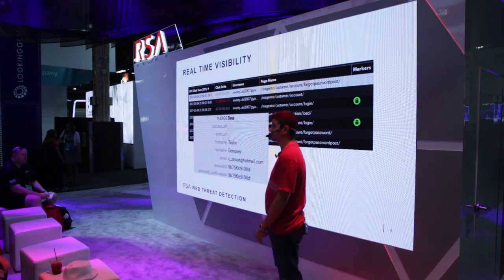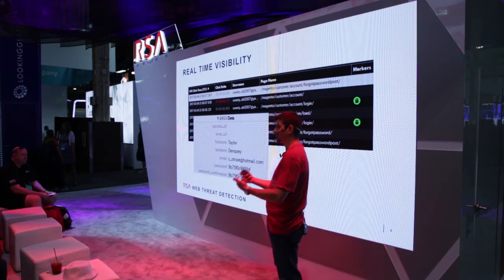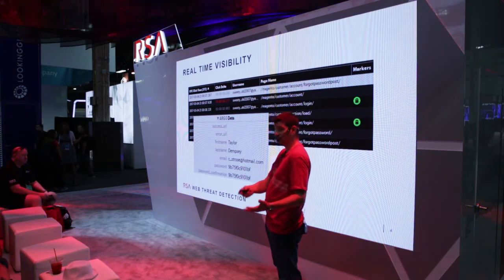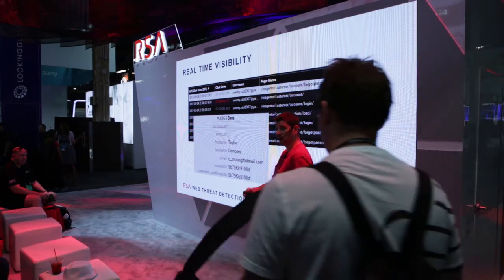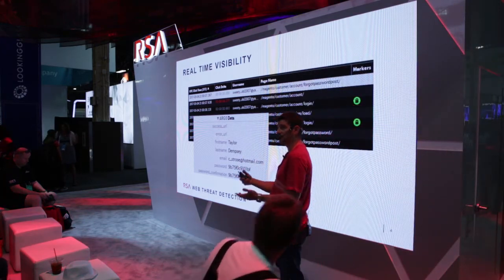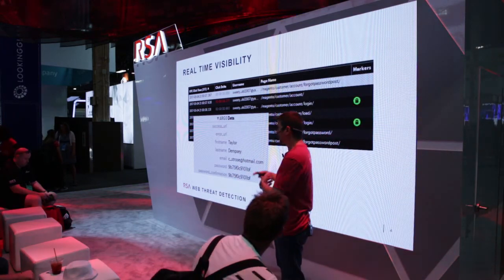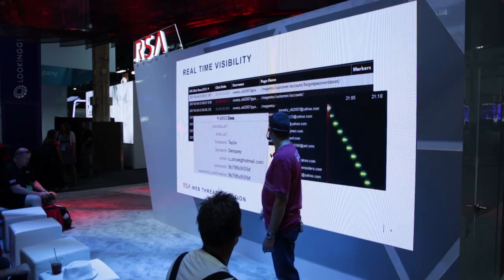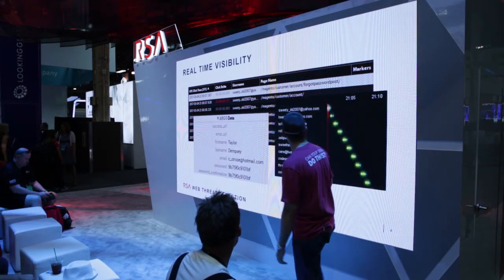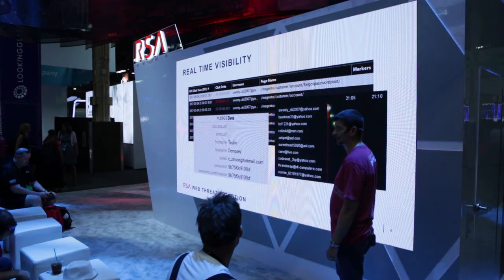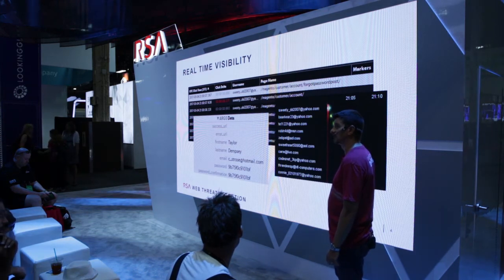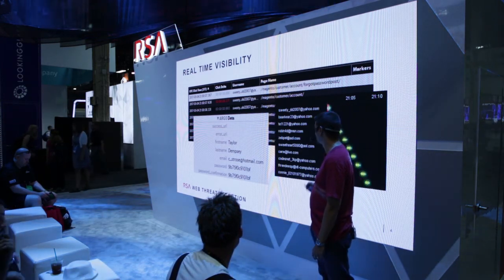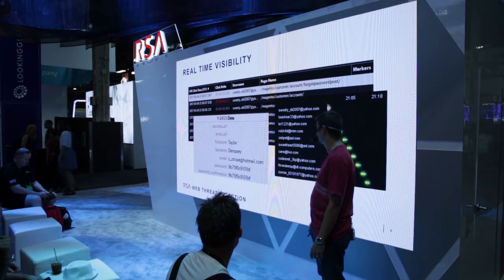For web threat detection, we also have algorithms running on the data to provide additional context. Is this a behavioral issue where no other people coming through the site are behaving the same way? Are they coming through in a very fast manner? We have additional context showing that this is indeed very anomalous behavior — a high likelihood that this is a scripted type of attack.